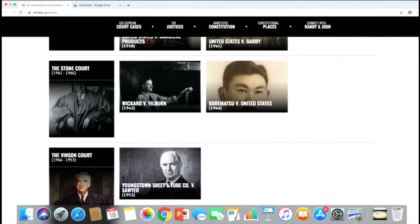Moving on to World War II, there's the case of Korematsu — also firmly in the anti-canon — which upheld the power of the federal government to detain people based solely on their nationality.